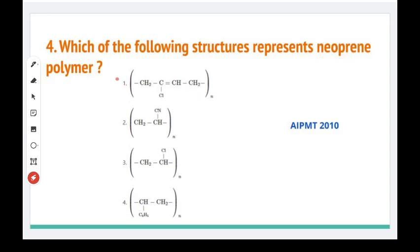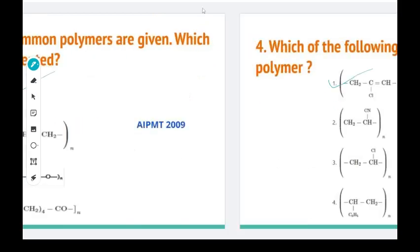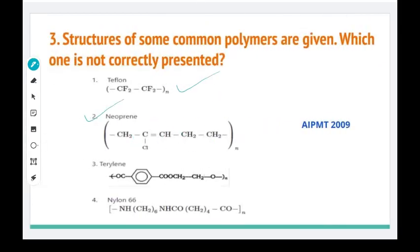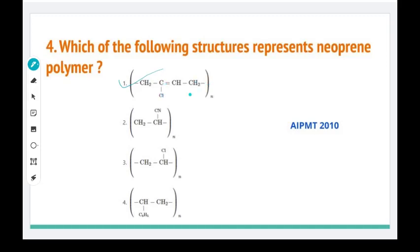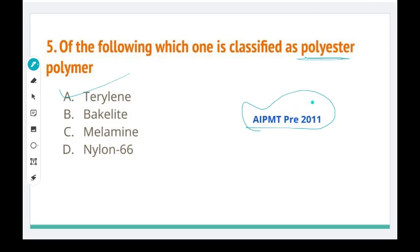This is the correct structure of neoprene. Next question: which one is classified as a polyester? One example of polyester is terylene or dacron. This is the right answer for this question. This is AIPMT Pre-2011.